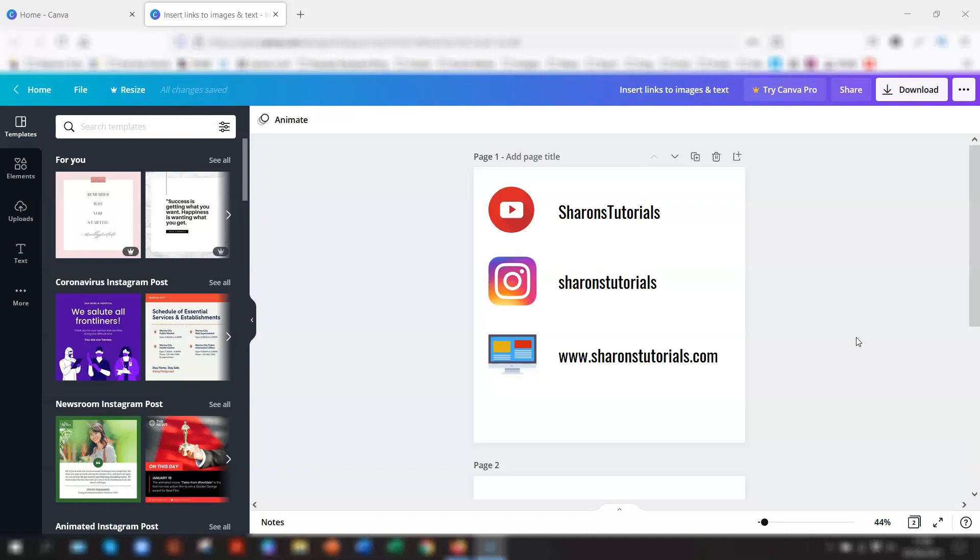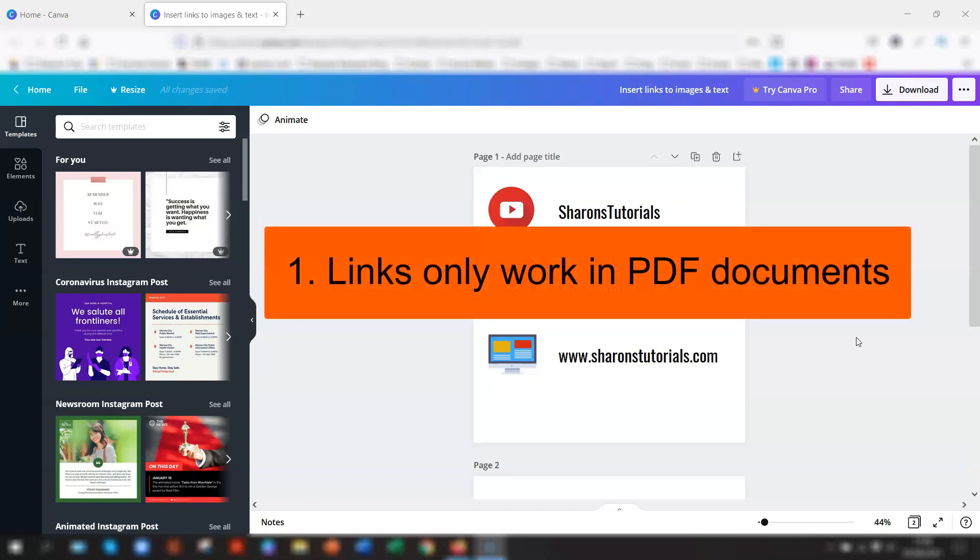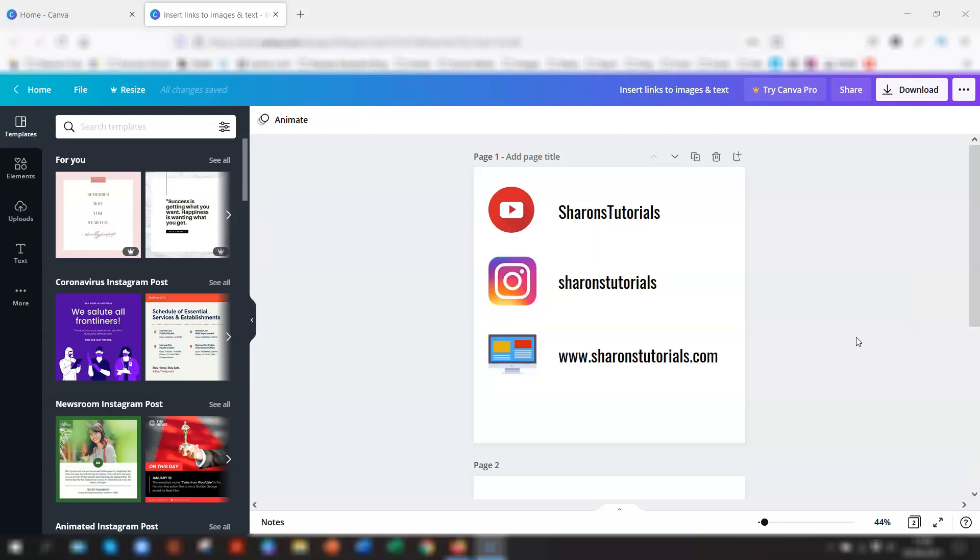Now, there's a couple of things to note first. One is that you can only insert links into a PDF download. You can only download it as a PDF document. You can't put links into an image design at all.